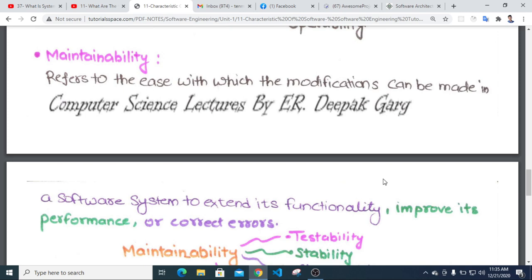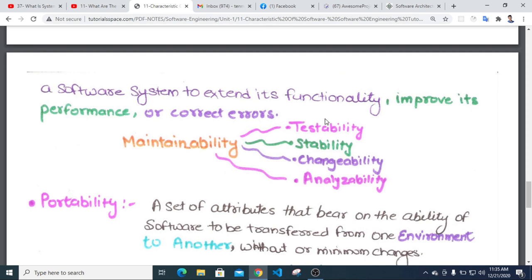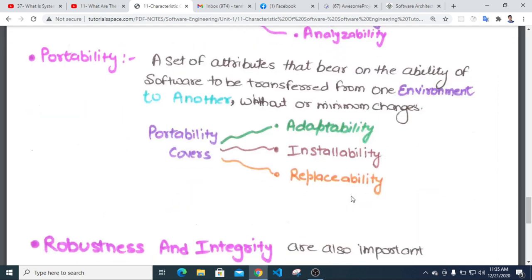Maintainability refers to the ease with which modifications can be made to the software to extend its functionality or correct errors. Maintainability covers stability, analyzability, and changeability.